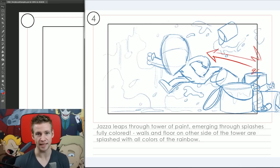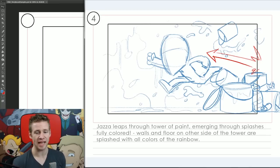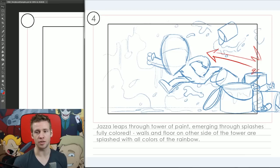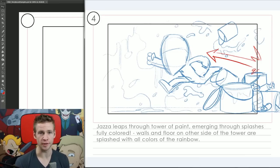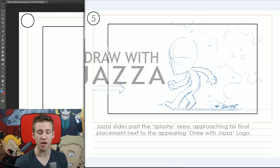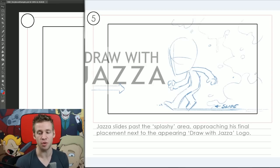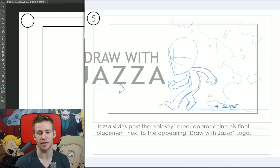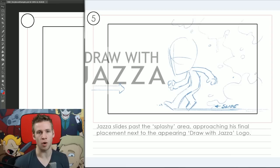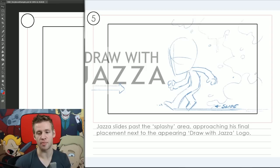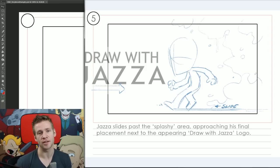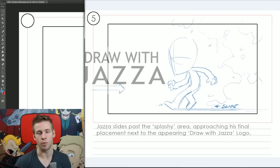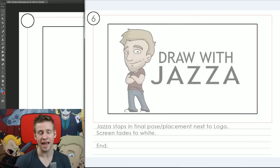In storyboard five we have Jazza slides past the splashy area approaching his final placement next to the appearing Draw with Jazza logo. I'm using some simple motion indicators on the frame to show what is happening—we have the slide and then we have the arrow in the opposite direction to show that the Draw with Jazza logo is approaching him. You can see that I've used the outside space of the frame to show that there's more there that will be appearing.